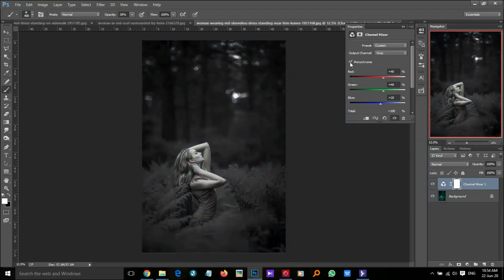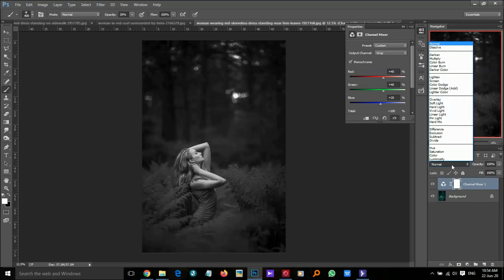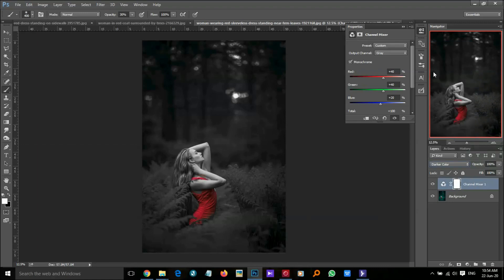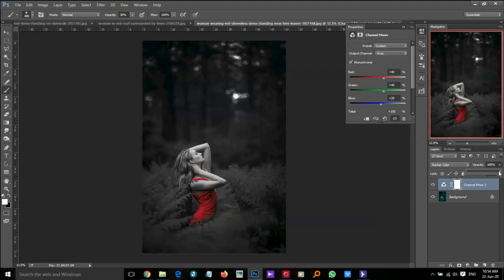Tick the monochrome preset, custom output channel gray. Now change the blending mode to darker color. That's amazing — we isolated the red color without other colors. This is the thing we want to do.